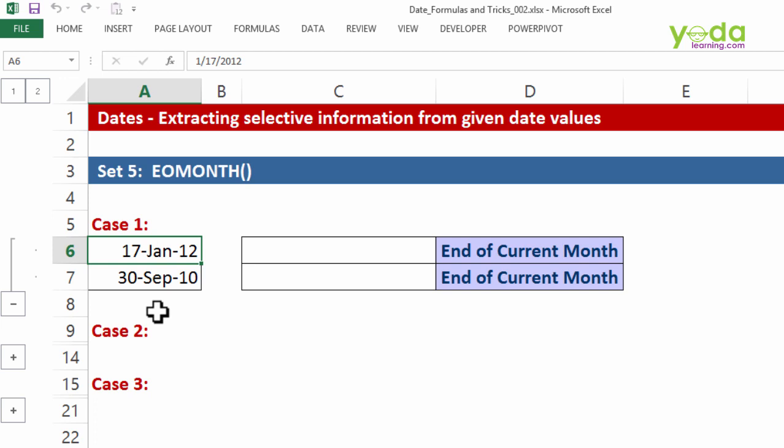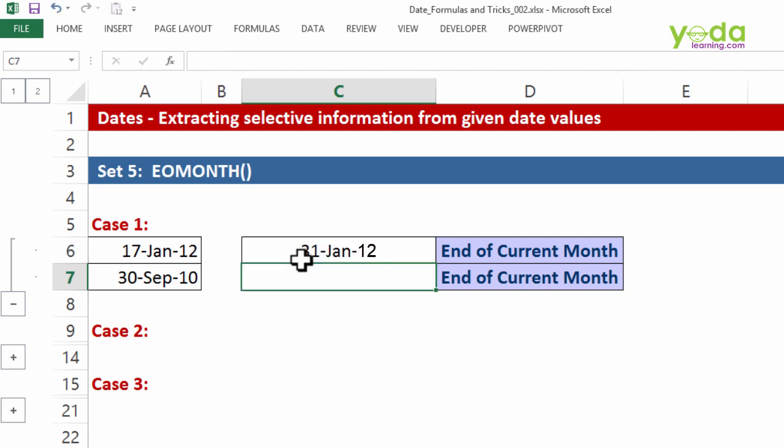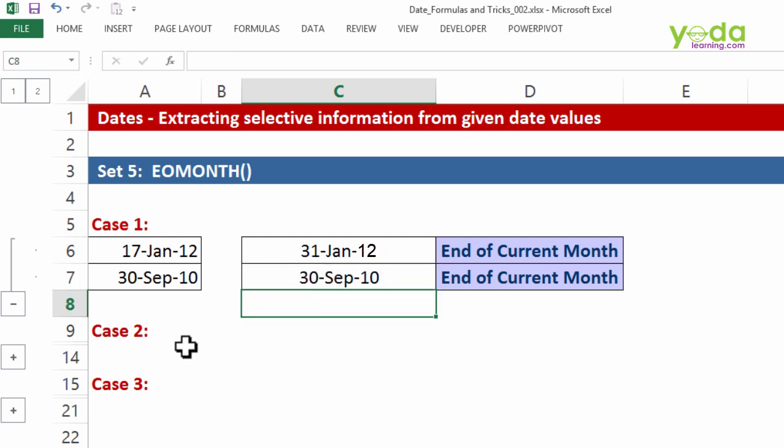That was case number one. So for example, I wish to have 31st January 2012 here. Then I wish to have 30th September 2010, the end of the current month.